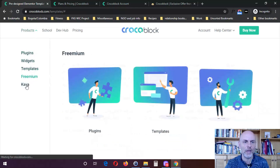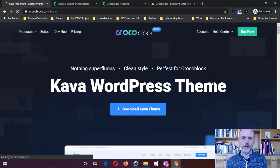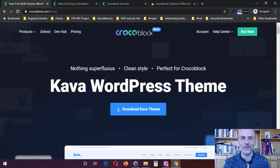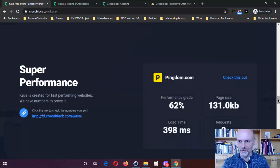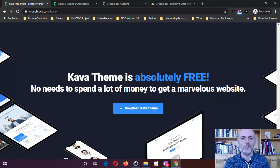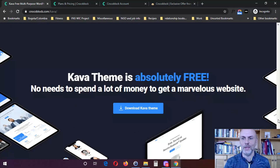They also have a free theme which you can download. I have not tried this theme out, so I can't really give you my pros or cons at this point. I may actually do a video on this one as well — it may be worth taking a look at. And yes, it is absolutely free. So if you want to get introduced to Crocoblock and see what you can do with them, you could start with this free theme as an option.